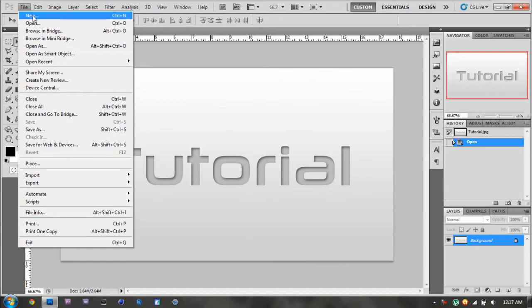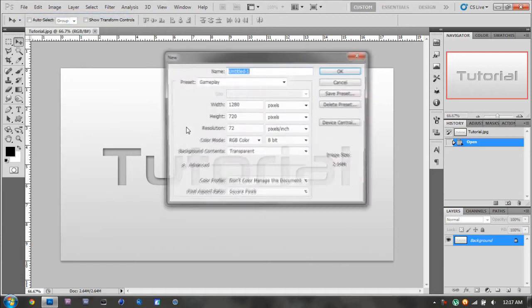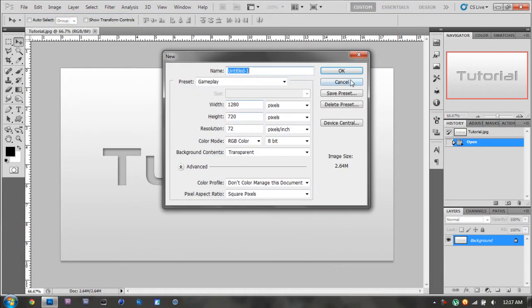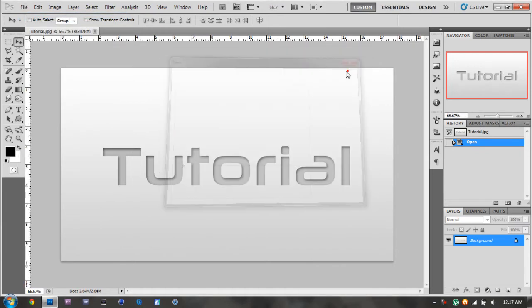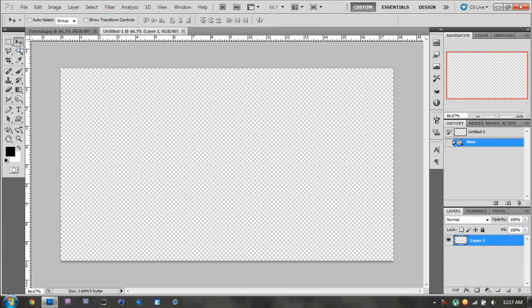So I'm going to make something new. I'm going to use 1280x720. It really doesn't matter what size you use.